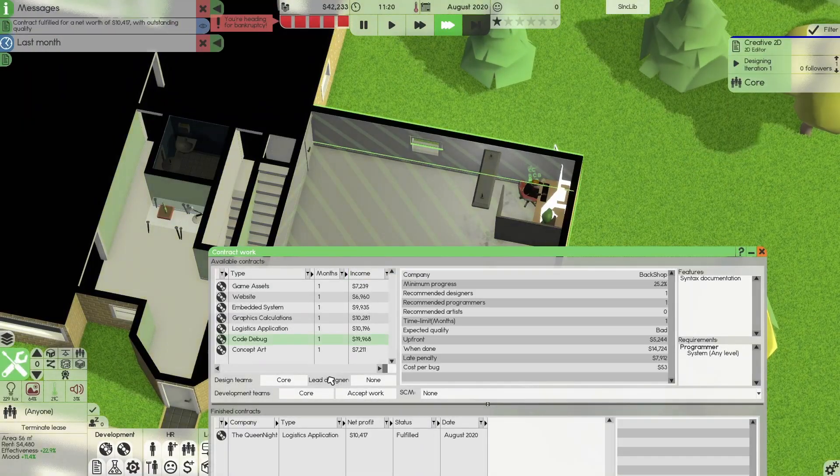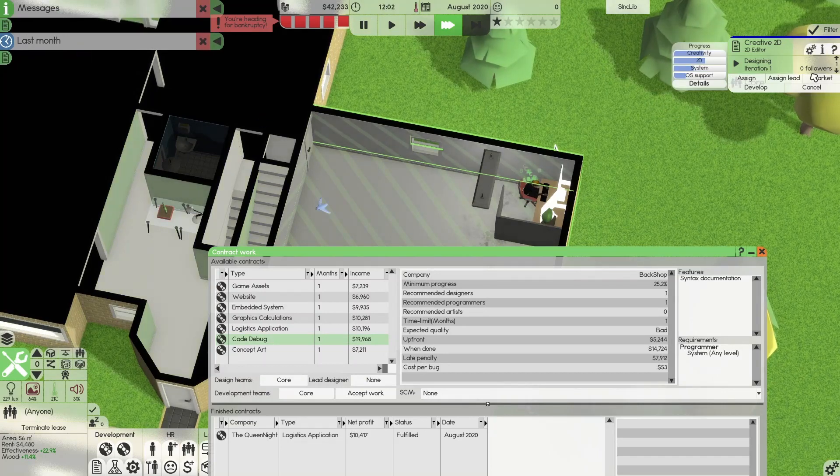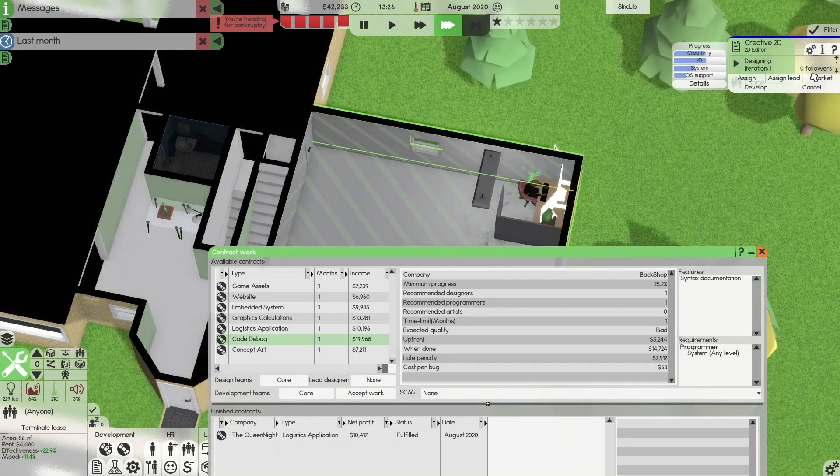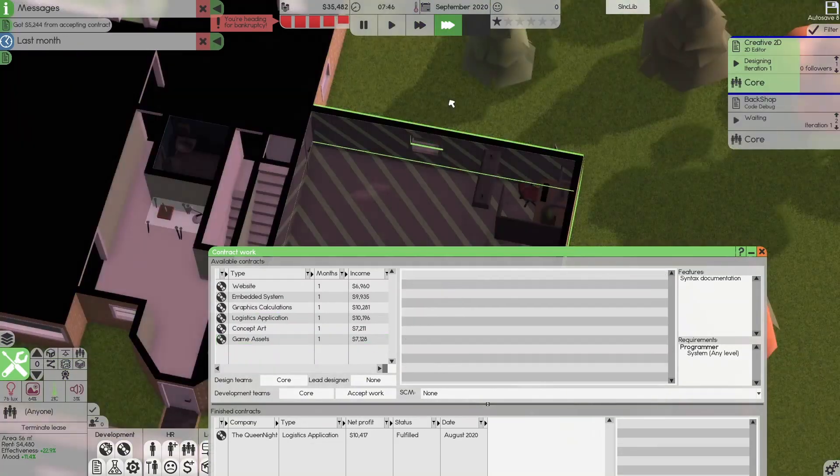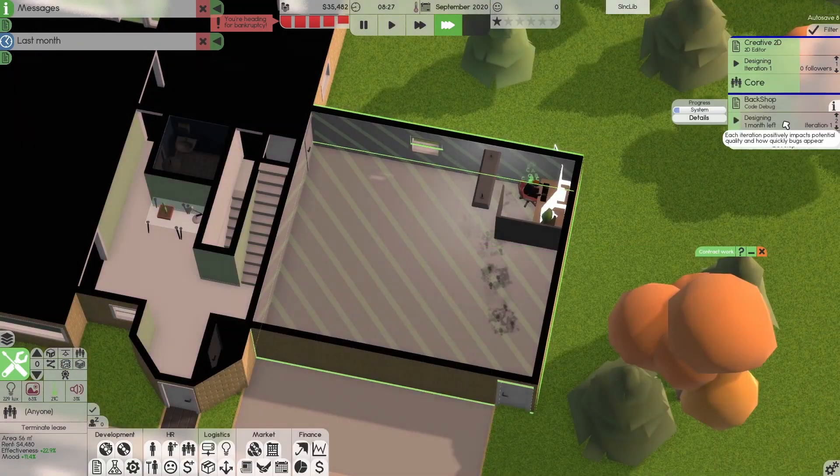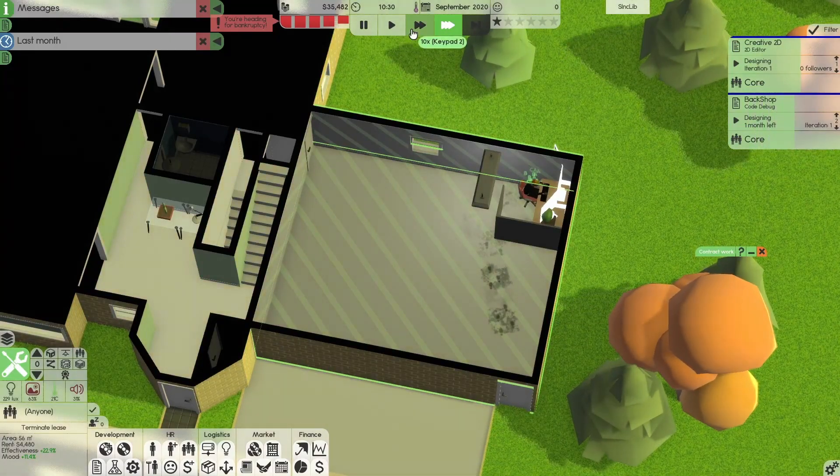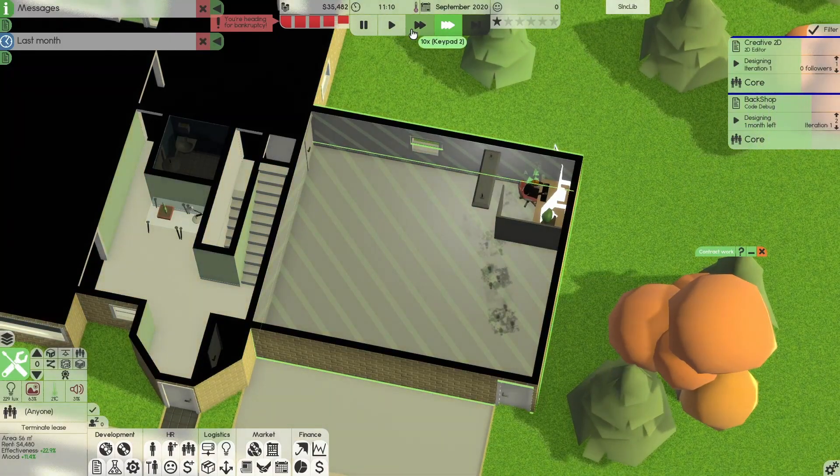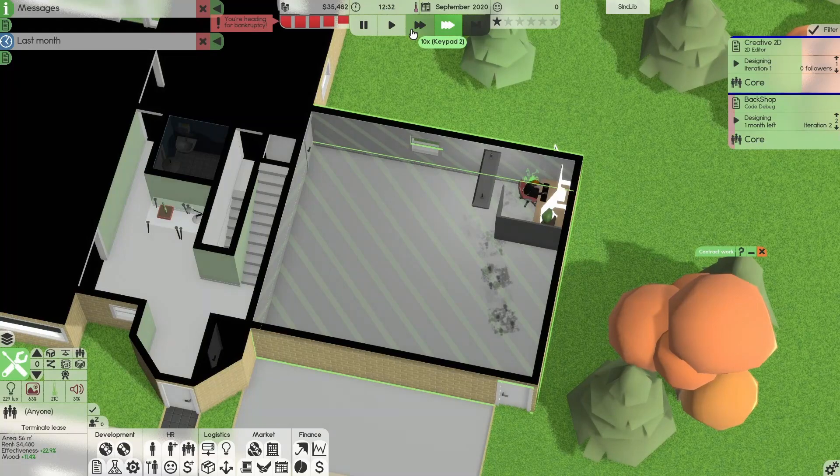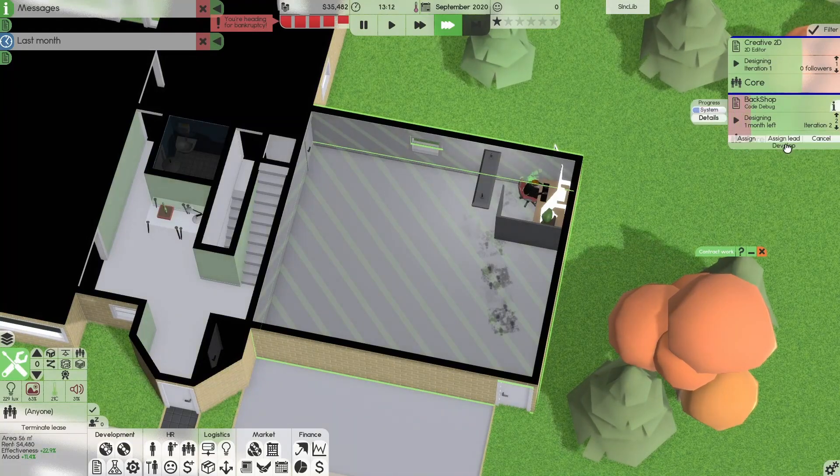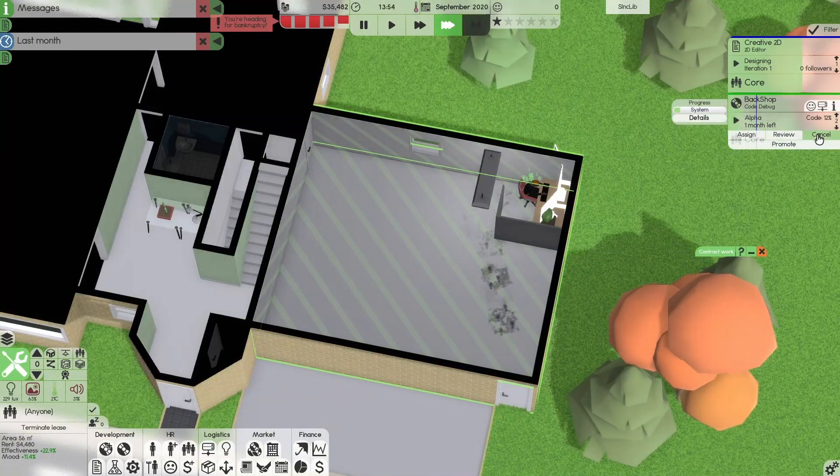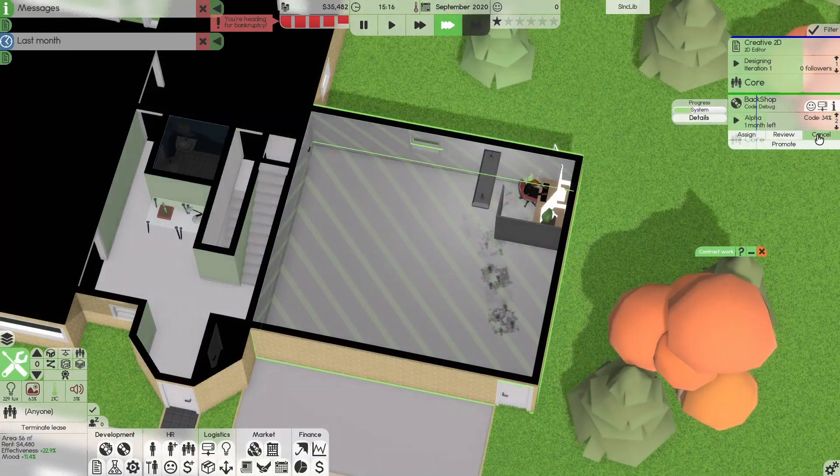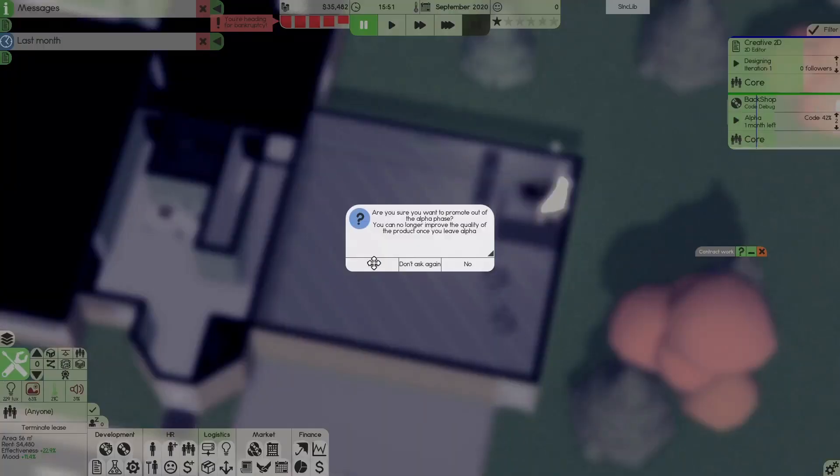And that's whilst ignoring the fact that it has its own simulated economy with different companies and softwares automatically being generated. This game goes so in-depth, it's insane. And that's why I love Software Inc. as a game.